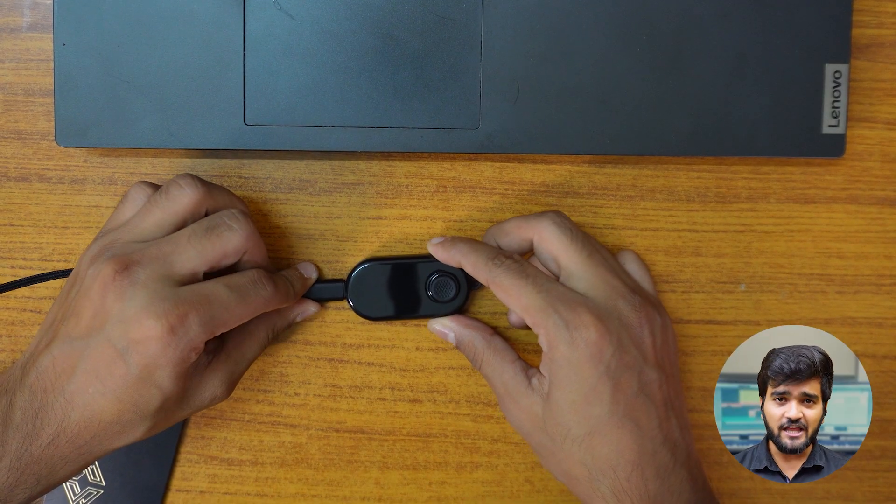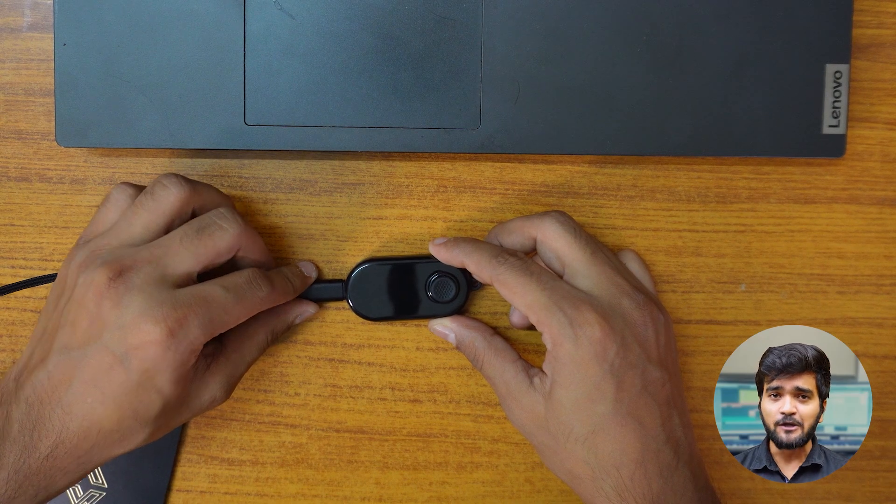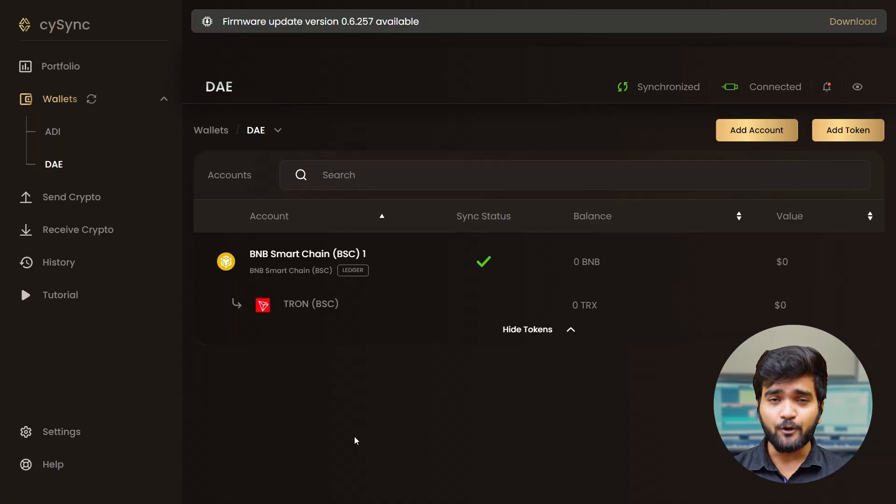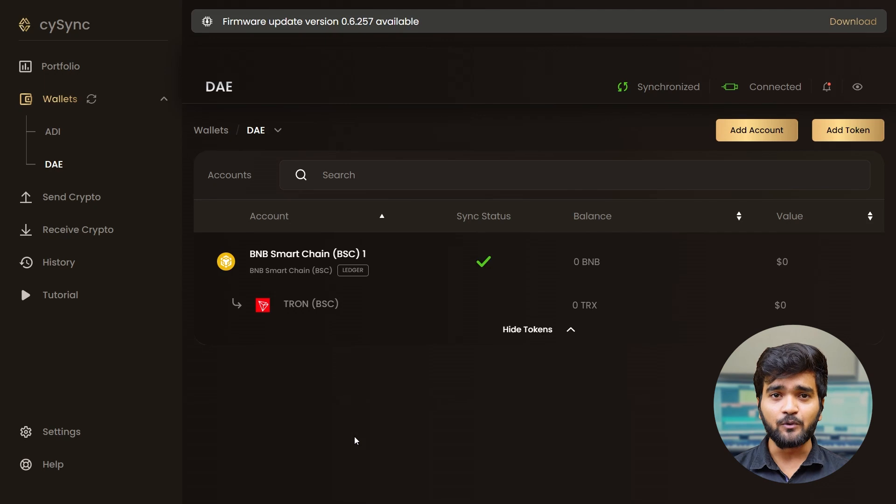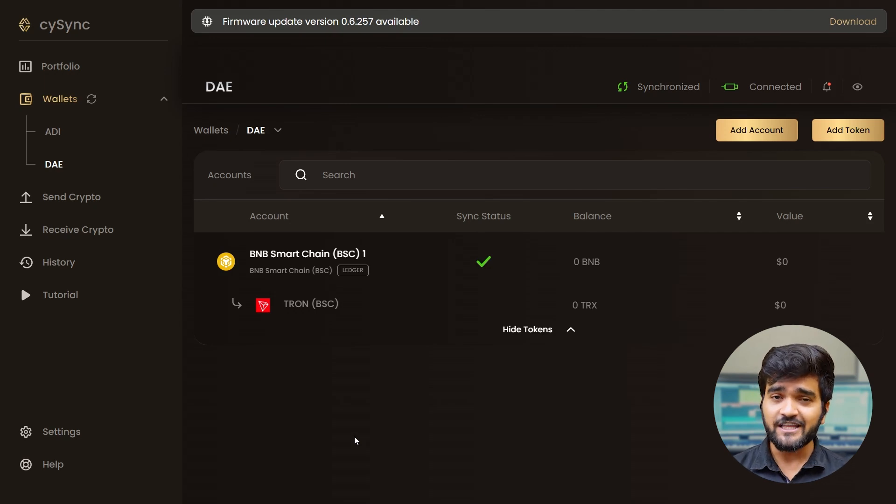Before starting, connect your Cypherock X1 vault to your PC and open the CySync app. Make sure you have added the tokens in the account. You can check out the tutorial for the same in this playlist.